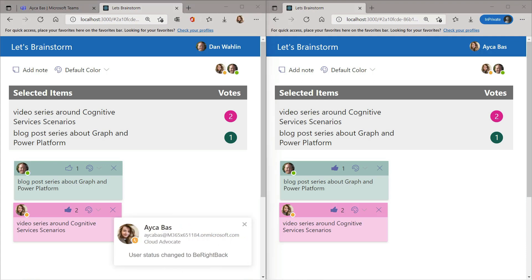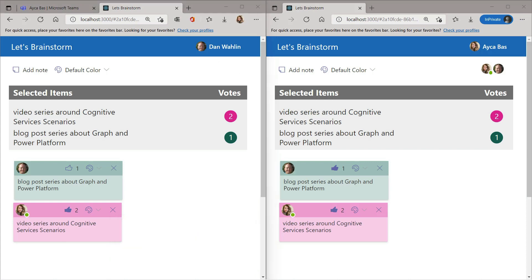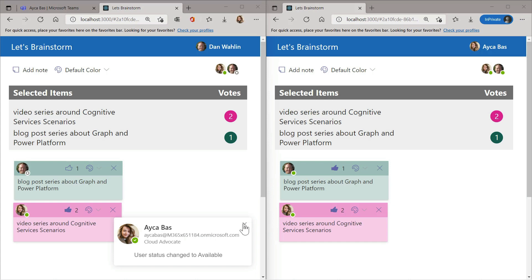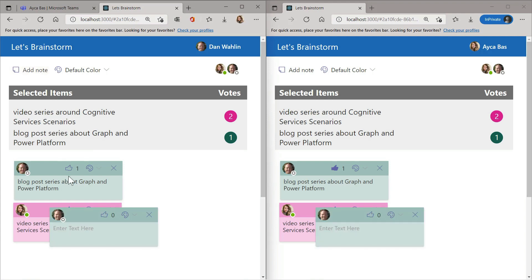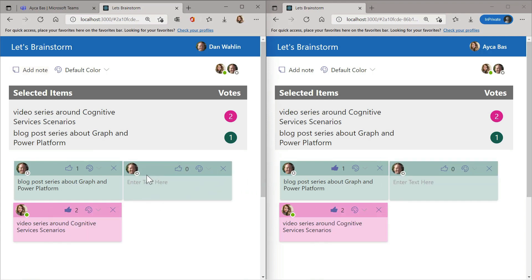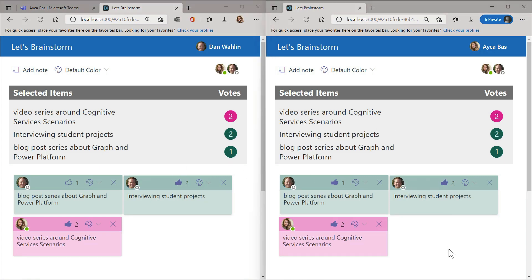It looks like Aicha stepped away — notice that in addition to real-time data, we also have real-time presence. Now she's back. I'm going to add another note about student interviews as an example. You'll notice with the Fluid Framework we get real-time data — as I type, it's almost instant. Although we're demoing locally right now, this would be very fast even across the world — we can't overcome the speed of light, but we can be very fast.